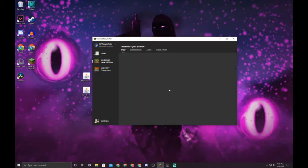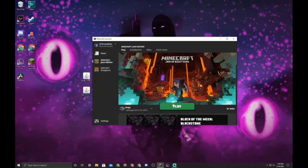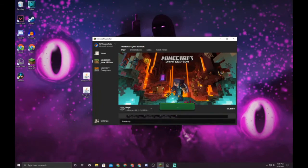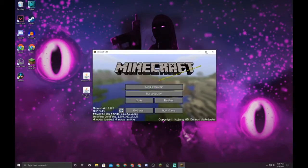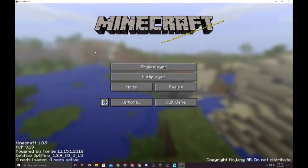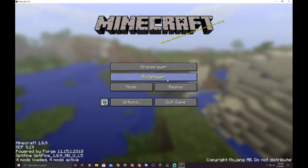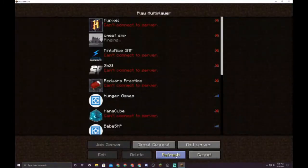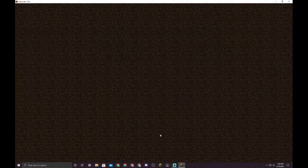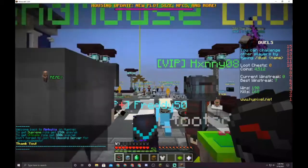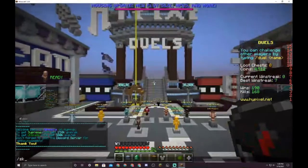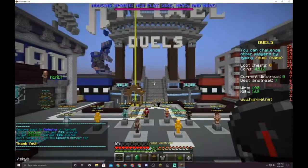Then go over here in Minecraft launcher and launch Forge 1.8. All right, now that we're in here, go to multiplayer, Hypixel, and then go over to Skyblock.